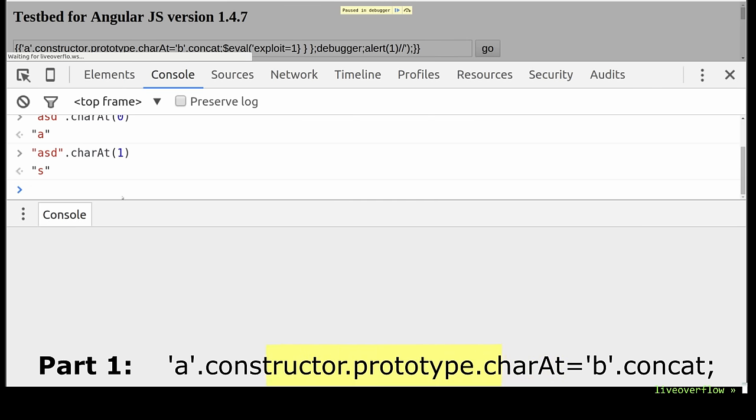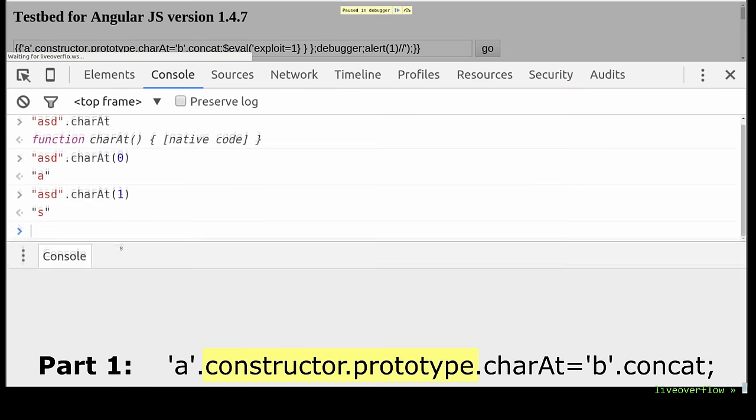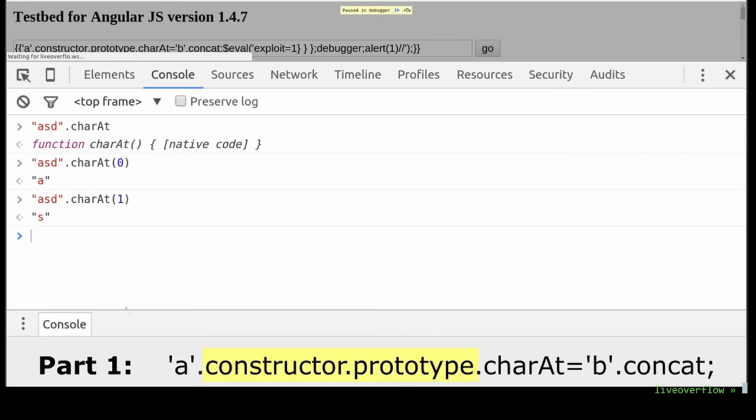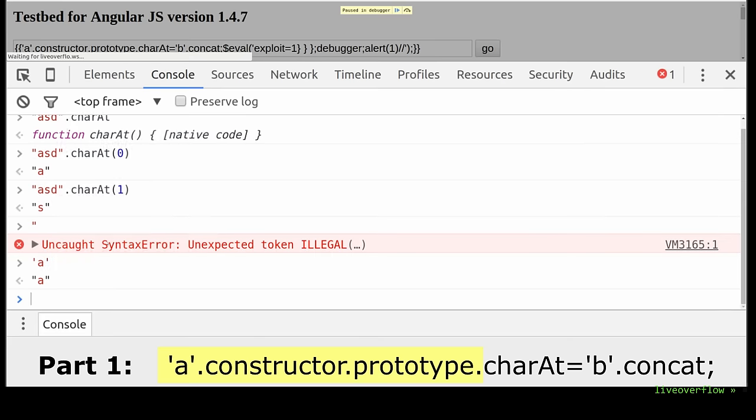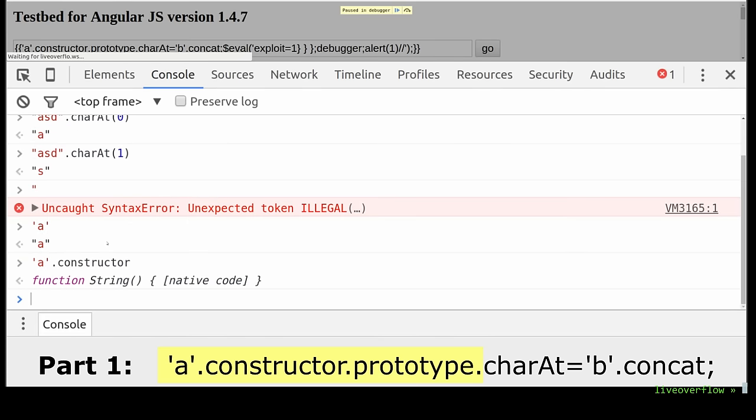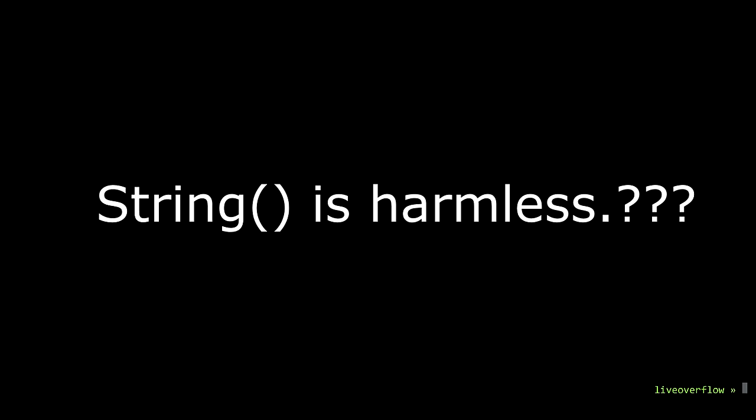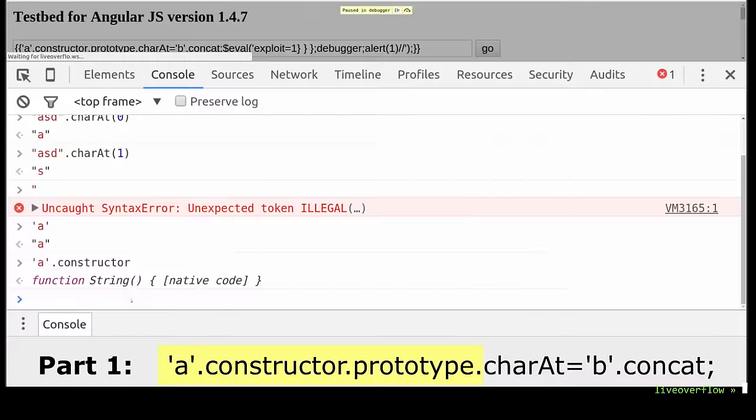But what about that constructor prototype stuff? So the expression starts with a string and references the constructor of that, which obviously gives us access to the string constructor. Note that this is not a dangerous object like the function constructor. I mean what harm can a string constructor do that only allows us to create new strings.